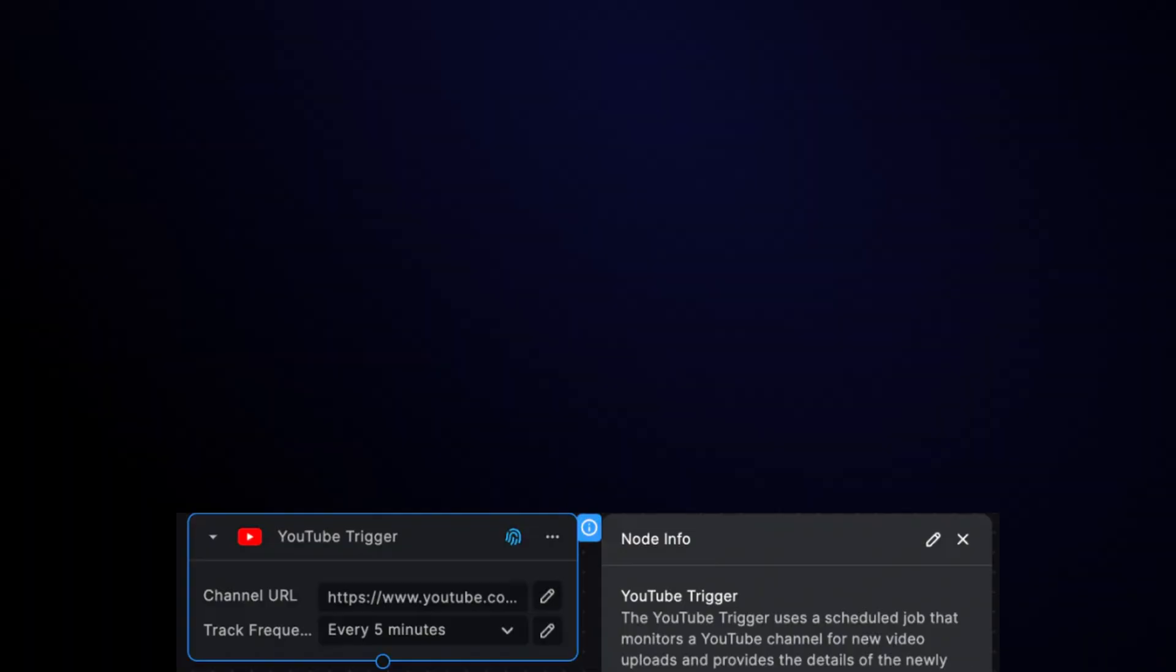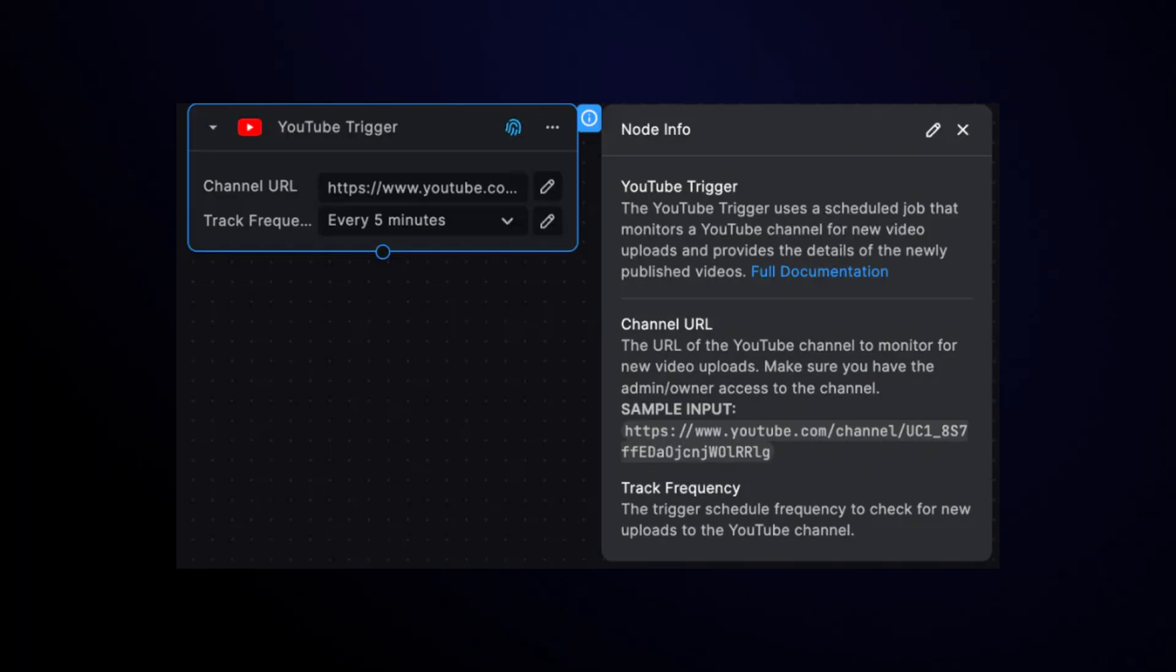But let's not stop there. Buildchip has a huge range of integrations with services that let you publish this content immediately.